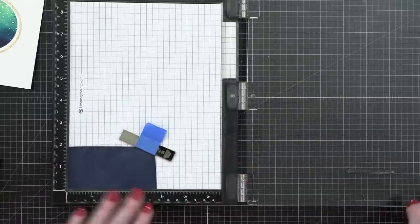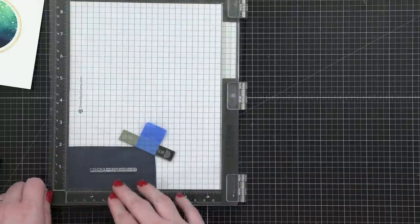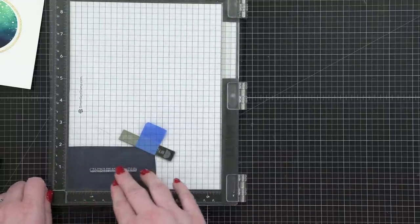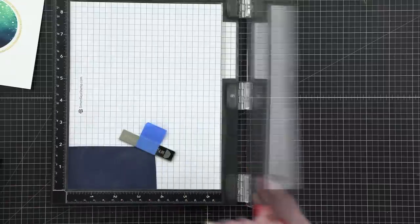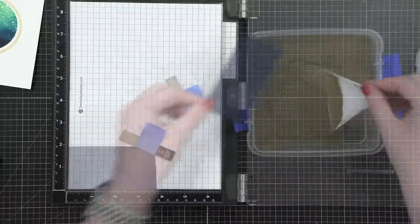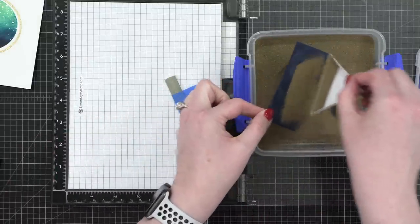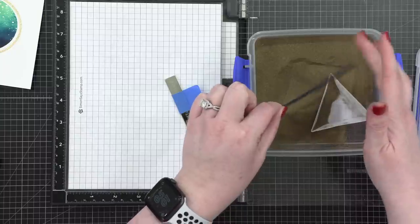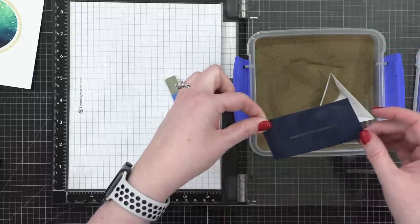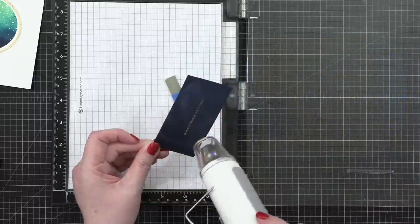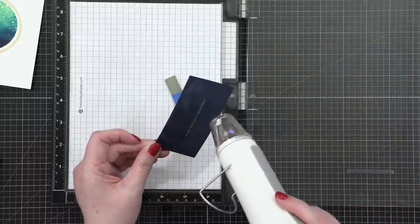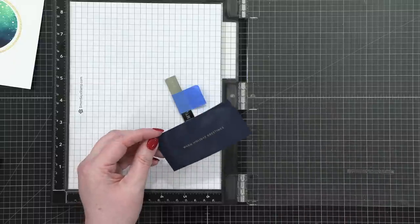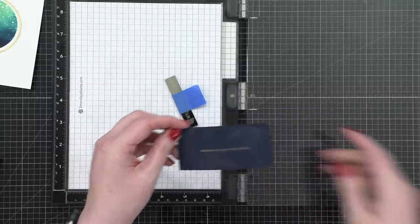When I go to stamp this down, I'm barely going to put any pressure on the door of my MISTI. I've just learned over the years with those tiny word stamp sets that just barely let the stamp kiss the cardstock and you'll have a really good impression. I used more of that gilded embossing powder from Brutus Monroe and then hit that with my heat tool until it was smooth and melted.